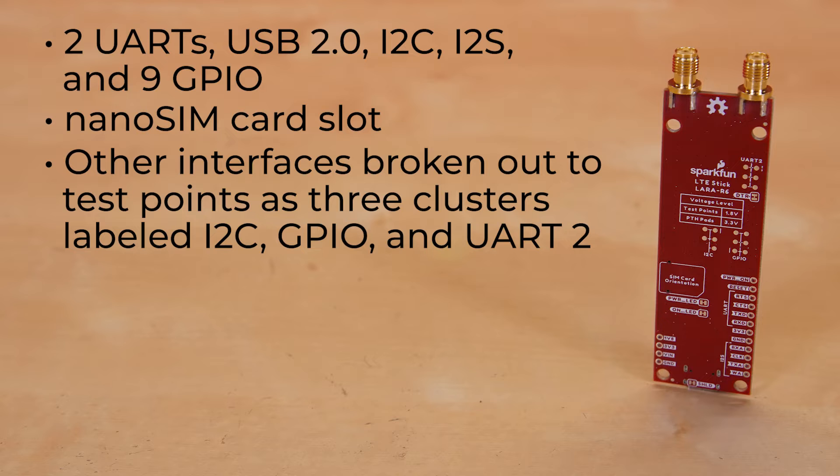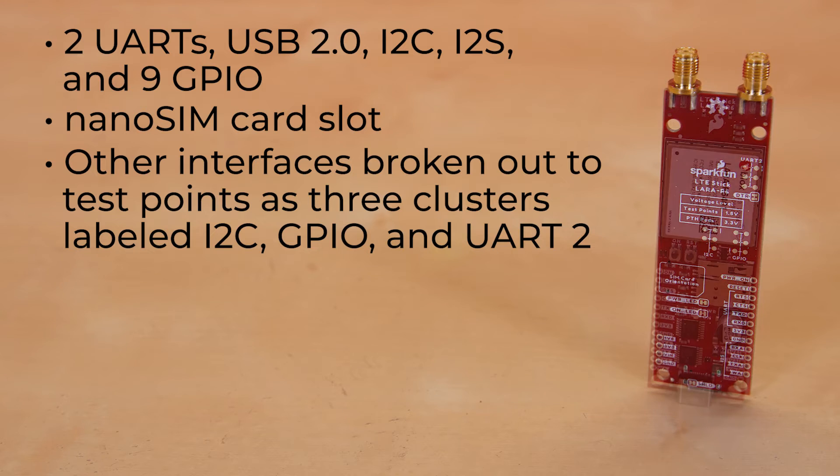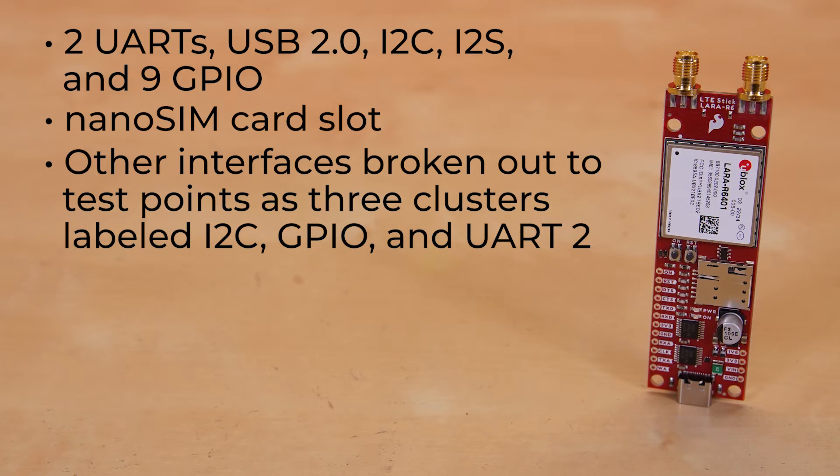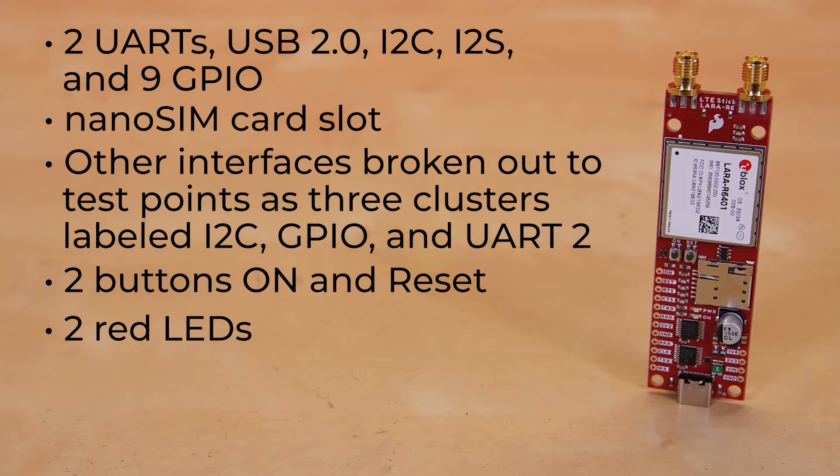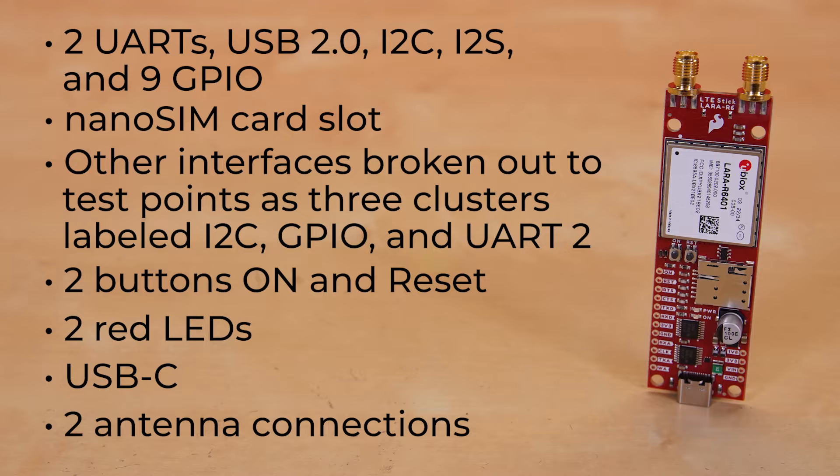They appear as small copper pads on the back of the board, grouped into three clusters labeled I2C, GPIO, and UART2. These tiny pads do not have individual pin labels, so you'll need to refer to the board files to identify each pin location. There are also a pair of buttons, on and reset, along with two red LEDs as indicator lights. There's also a USB-C connection for interfacing, as well as two antenna connections, primary and secondary.